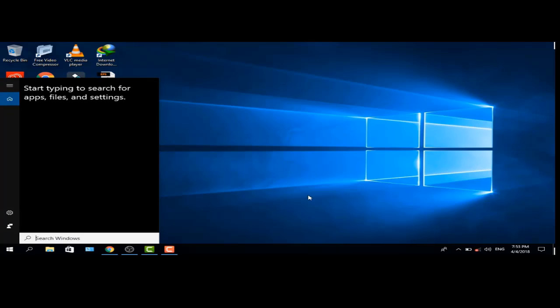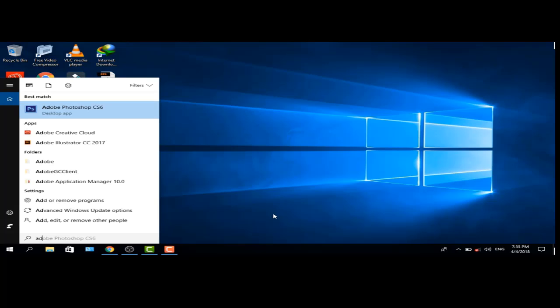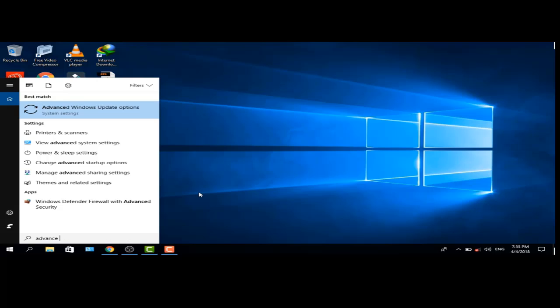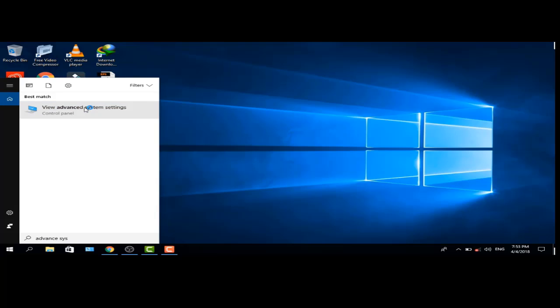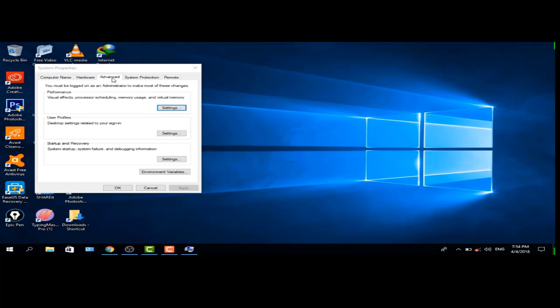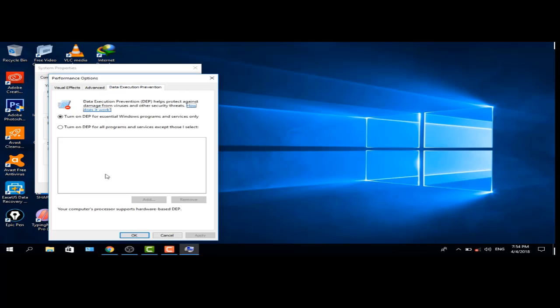Go to search engine and type advanced system settings. Click on settings. Go to advanced settings and data execution prevention. Turn on DEP.